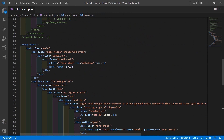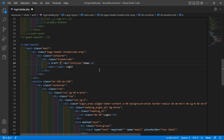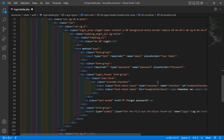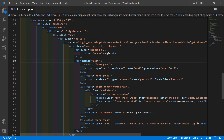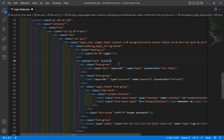Now make some changes. Remove the index.html reference and simply add a forward slash. Inside the form tag, add the action attribute — action is equal to double curly bracket route login.